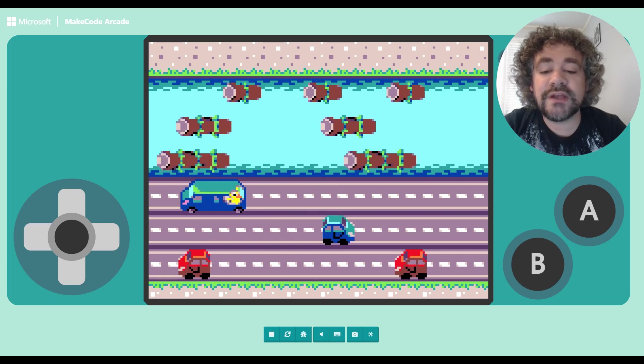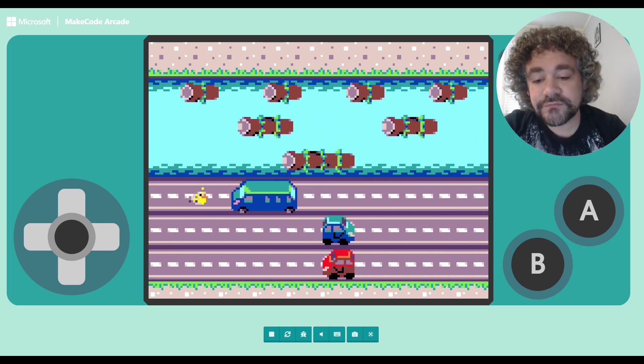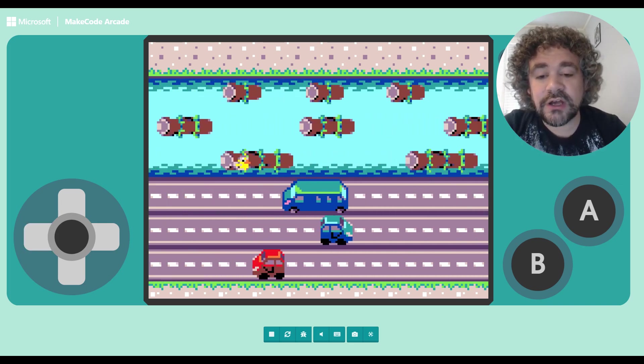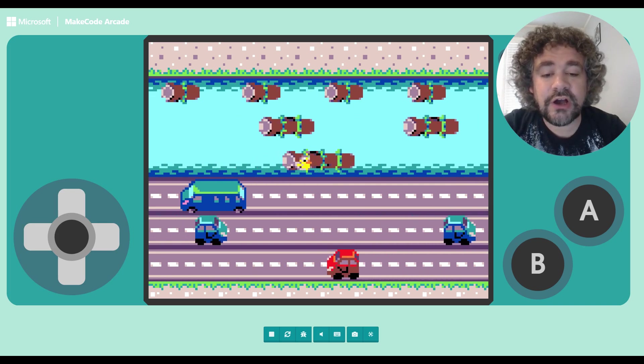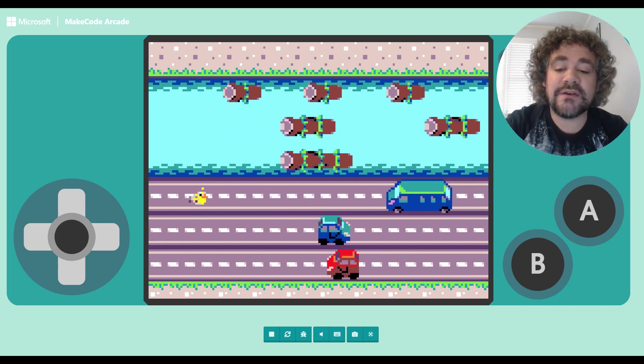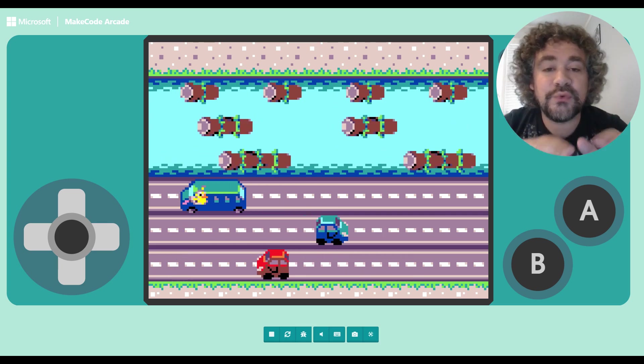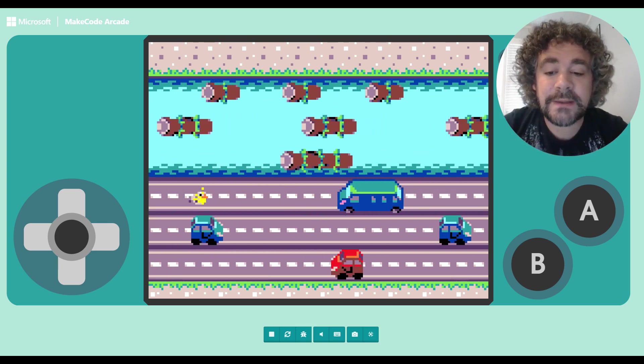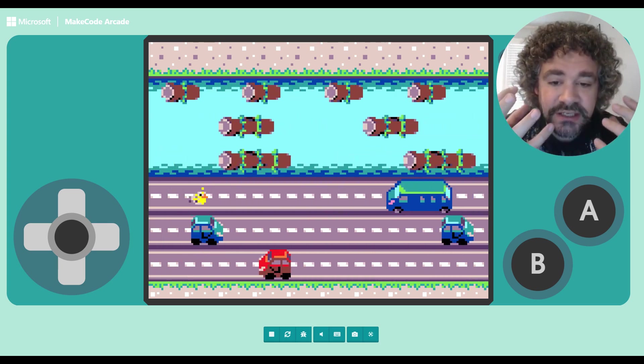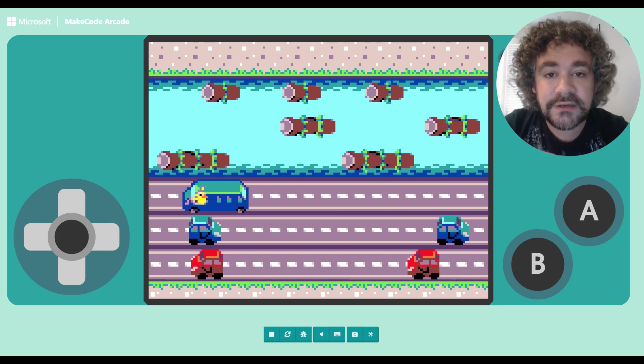And I'm going to go ahead and put him on a log, and that part is still working. Okay, so I ran into my first bug. Did you guys see that? If I hop him on a log, and then I get off the log, it puts him back where he was before.